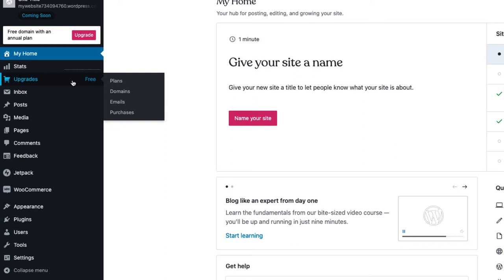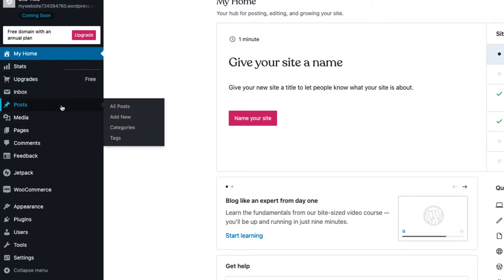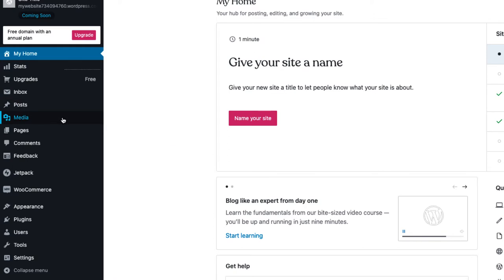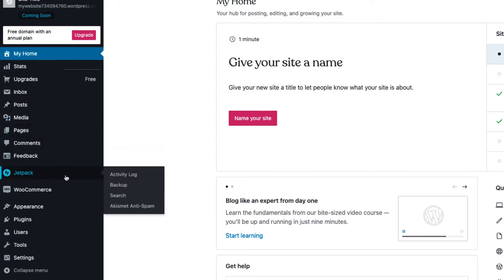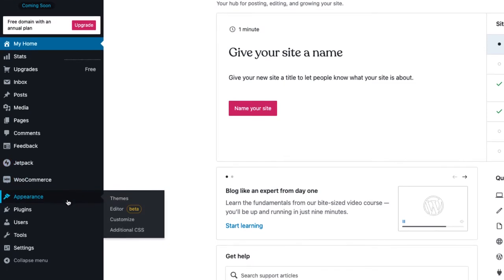You can manage your site content by clicking Pages, Posts, and Media. You can also manage the comments and feedback you have received. Jetpack allows you to view your site activity and back up your website. Click Appearance to customize your site or change your theme.